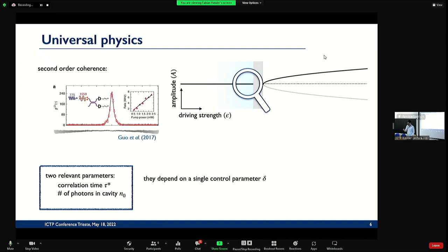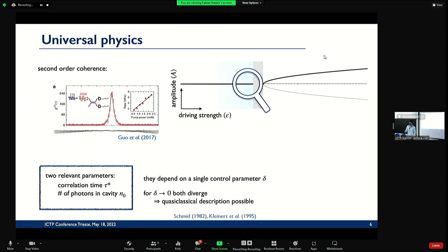You realize that both the correlation time and the number of photons diverge close to the threshold. The correlation time diverging is a hallmark of a non-equilibrium phase transition: above the phase transition you don't relax to a single state anymore — you suddenly produce two states, two equilibrium states where before you had one stationary state. And the second is the number of photons: you get more and more photons in the cavity until you produce coherent states which correspond to spontaneous oscillation above the transition.